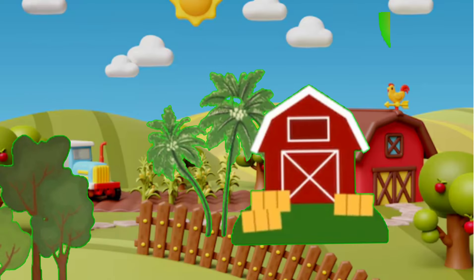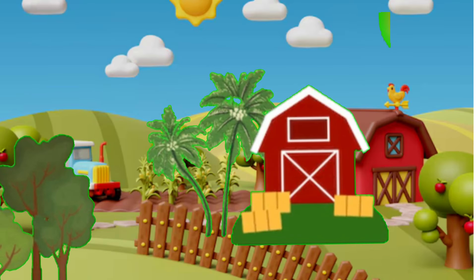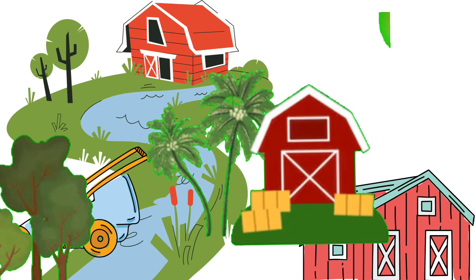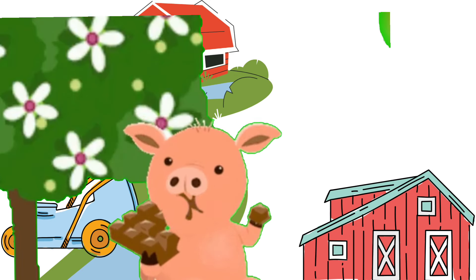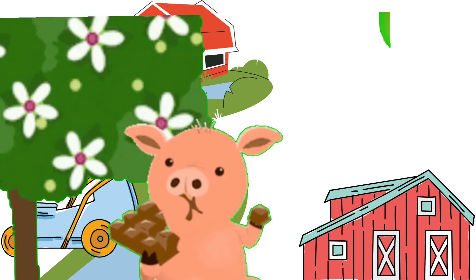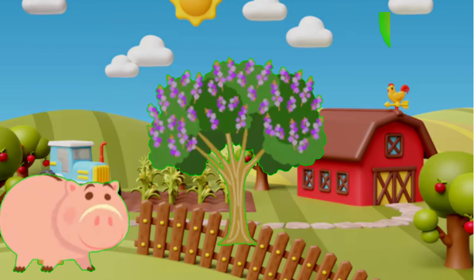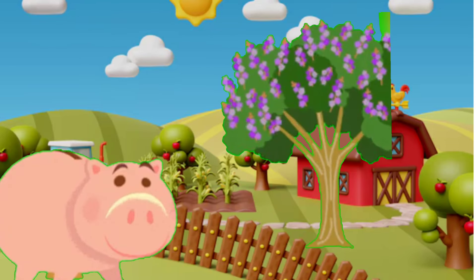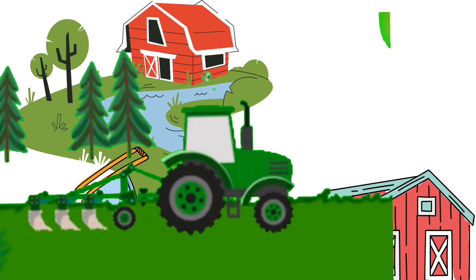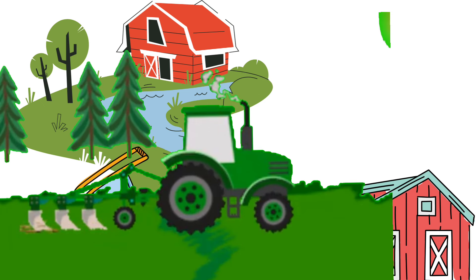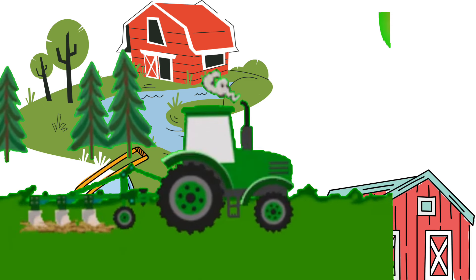Old MacDonald had a farm, E-I-E-I-O. And on his farm, he had a pig, E-I-E-I-O. With a here and a there, here and a there, there and a there. Old MacDonald had a farm, E-I-E-I-O.